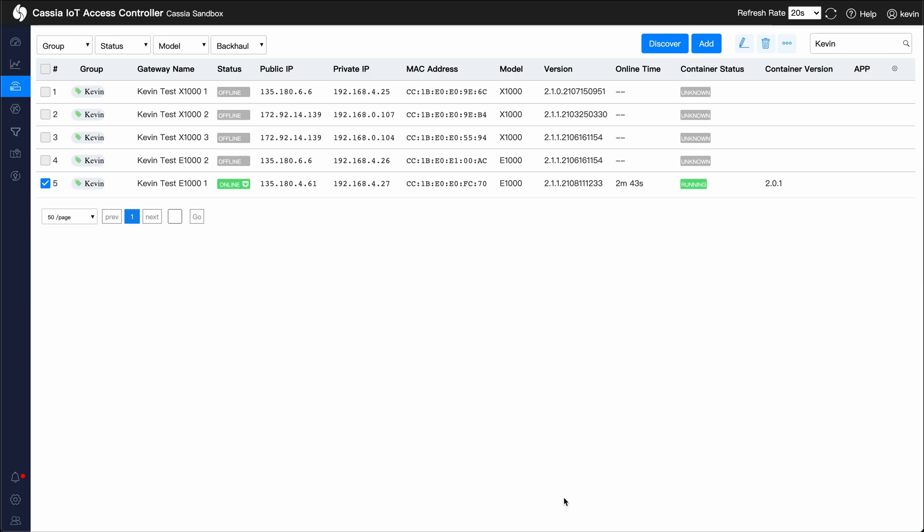Let's get started. This is the Access Controllers Gateways page. We have one E1000 gateway online. Clicking on the gateway will reveal more details about it.